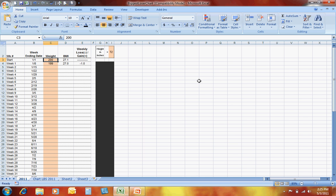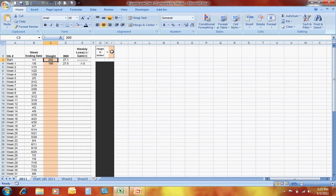Once you have that spreadsheet pulled up, you have certain cells that you want to be able to be edited and other ones locked down. In this case, you can see that I have them shaded slightly differently, so it's obvious which ones you'd be able to edit.